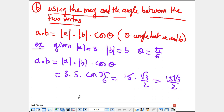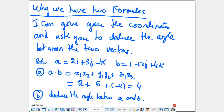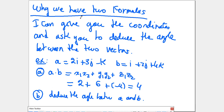Why do we have two formulas? It's very important. Sometimes I need to use both formulas at the same time — for instance, when given the coordinates of two vectors and asked to deduce the angle between them.